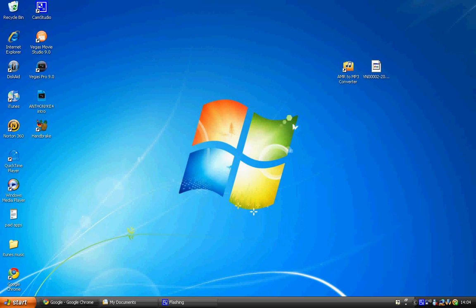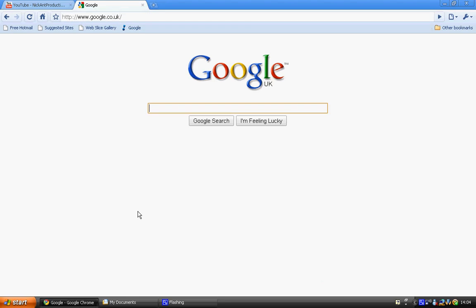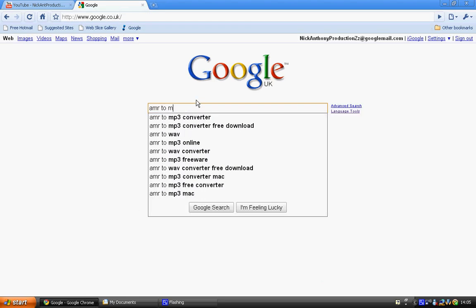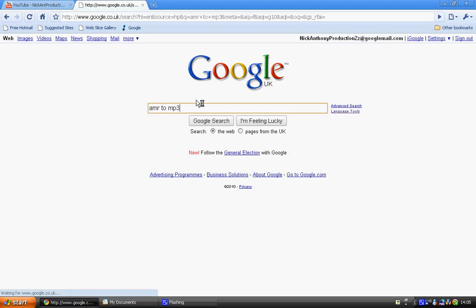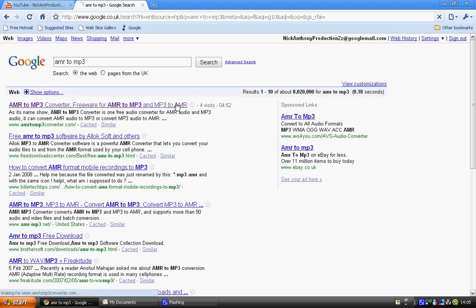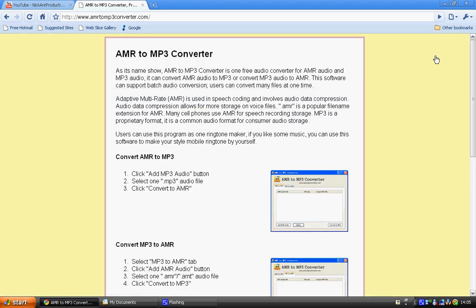First off, you're going to want to open up your internet browser and go to Google. You're then going to want to type in AMR to MP3, and it should be the top link which is here.